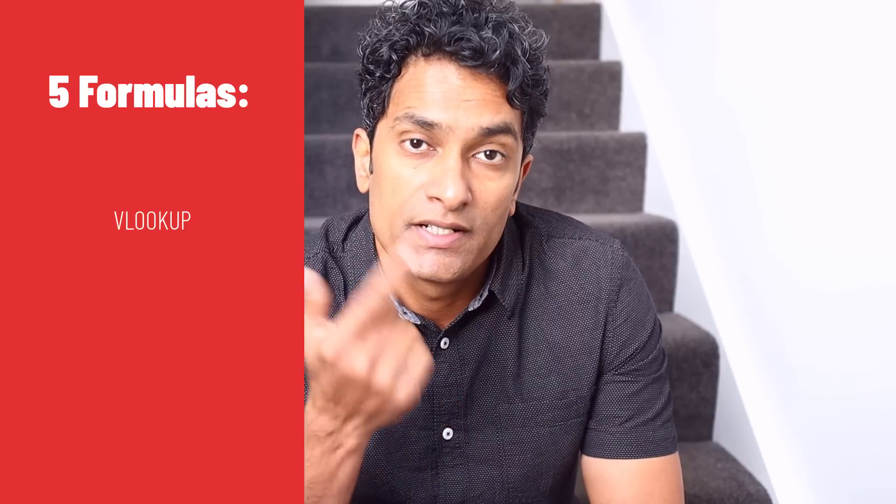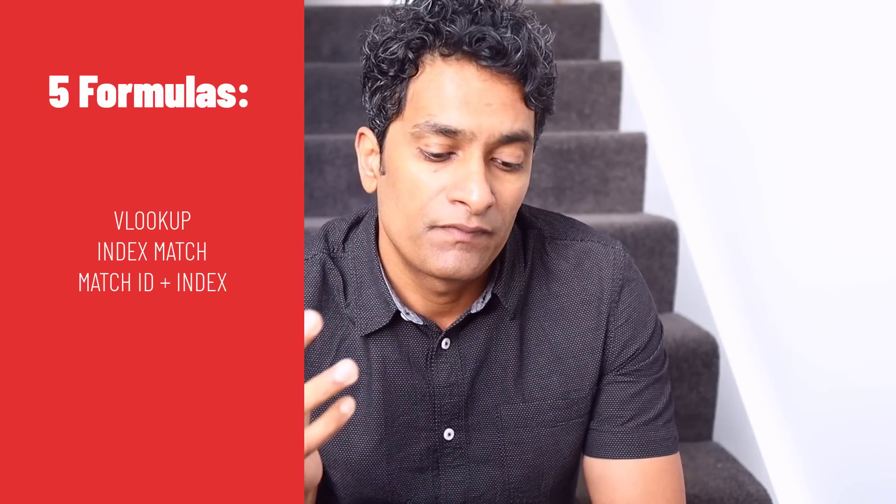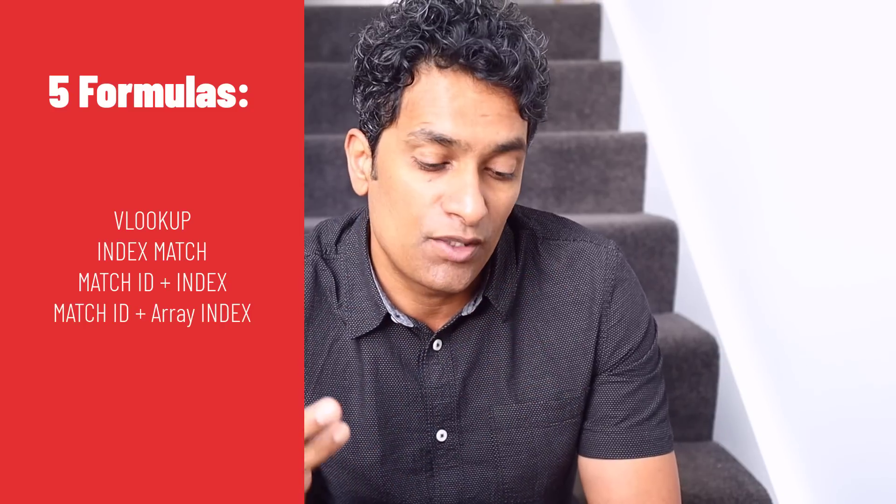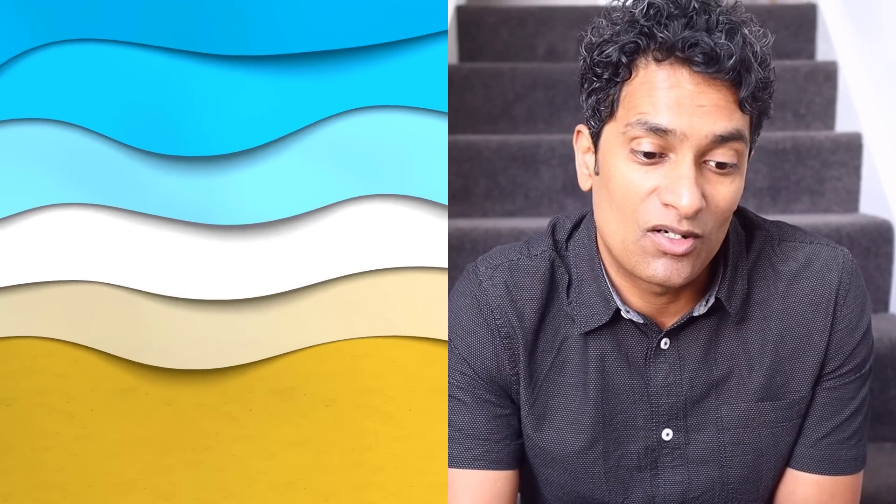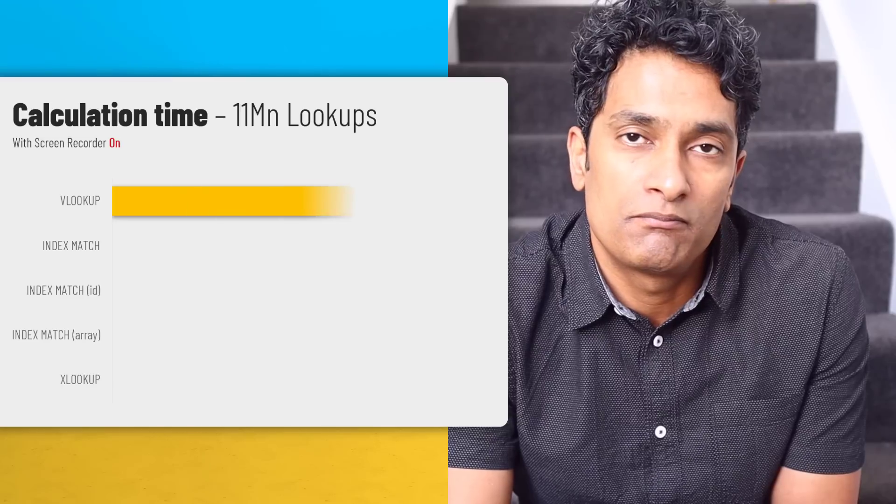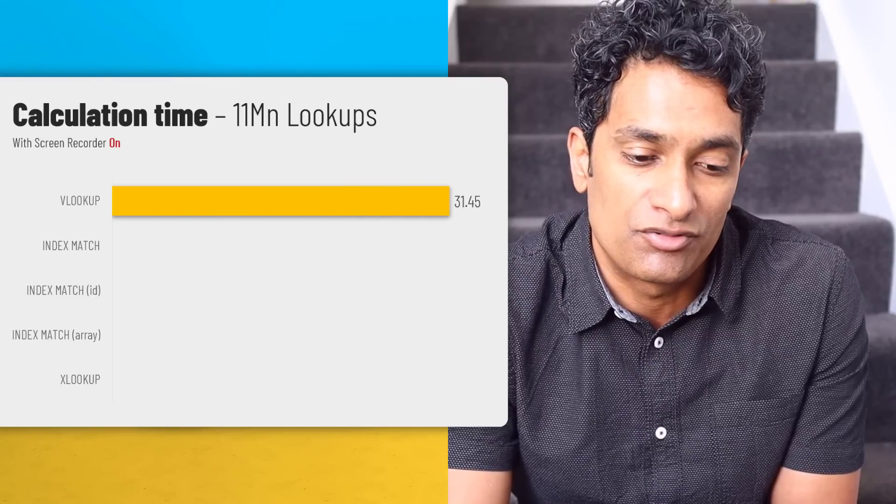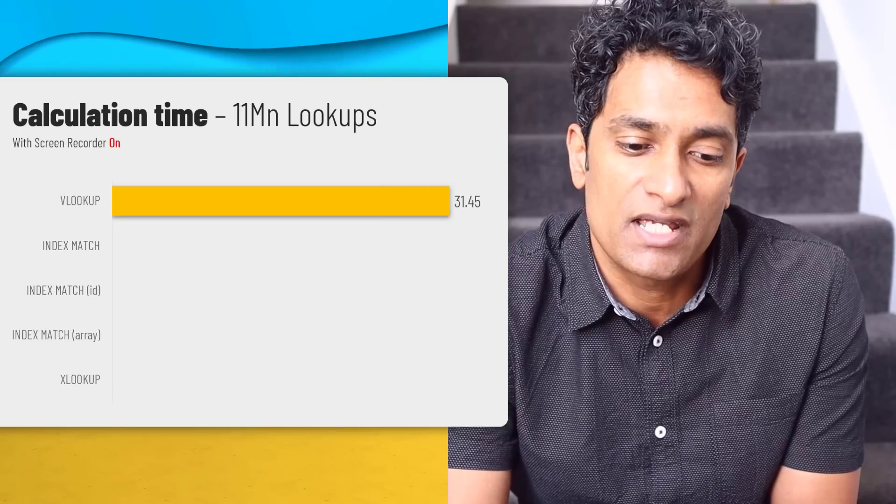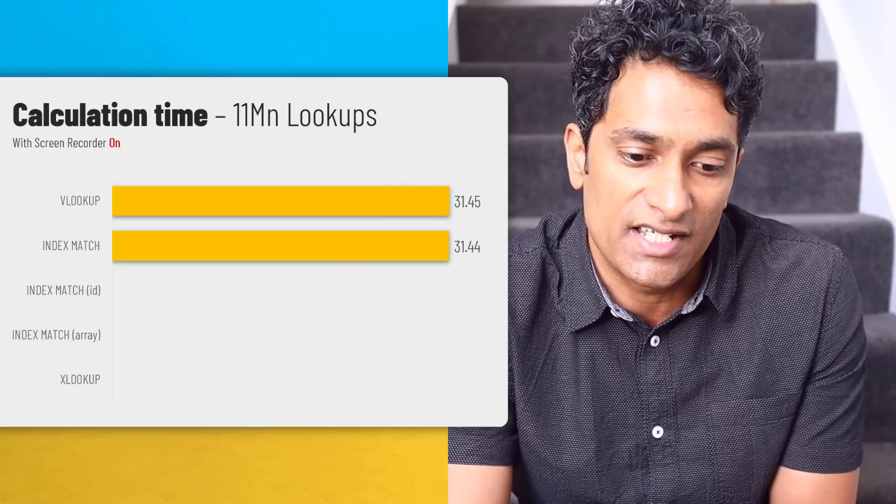Okay, I have the results here. So the five formulas that we tested are VLOOKUP, index match, index match with a match ID, index match with the array notation and finally XLOOKUP. So I've done two kinds of tests, one with the screen recorder on and one without the screen recorder. With the screen recorder on, VLOOKUP took 31.45 seconds and index match almost took the same, 31.45 seconds.